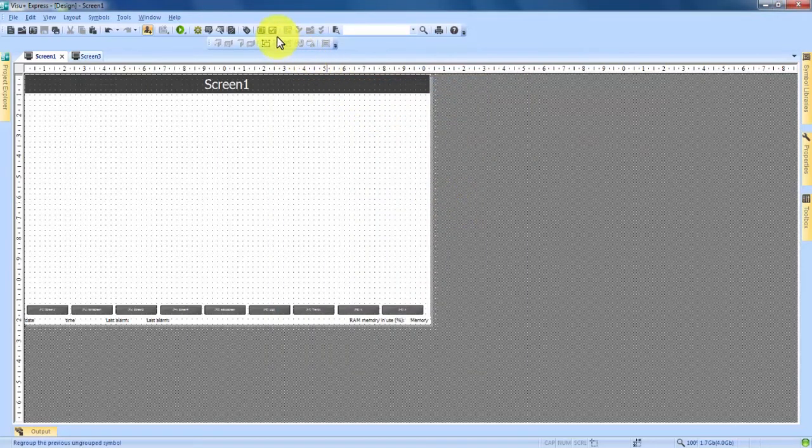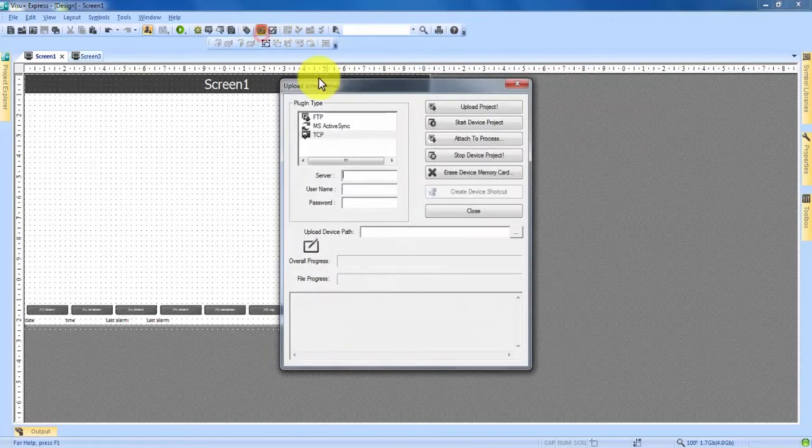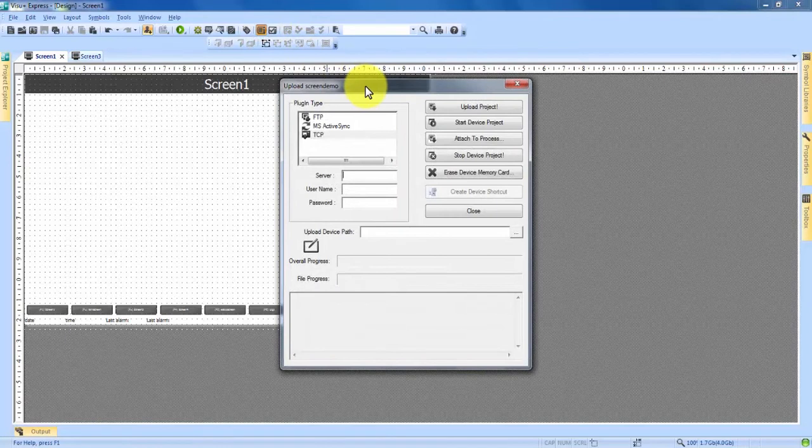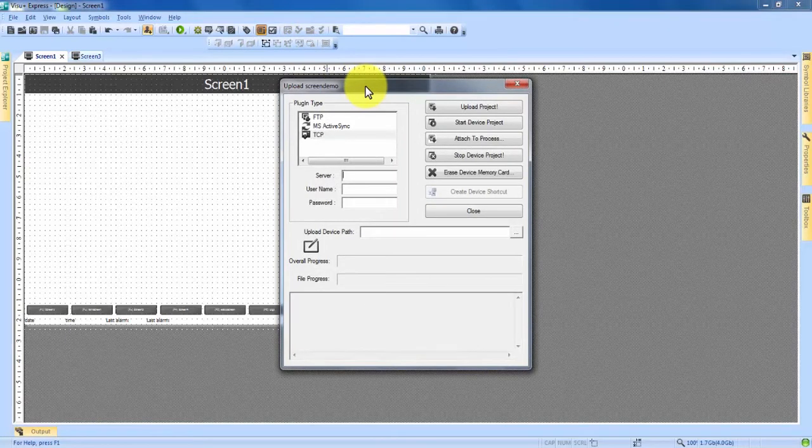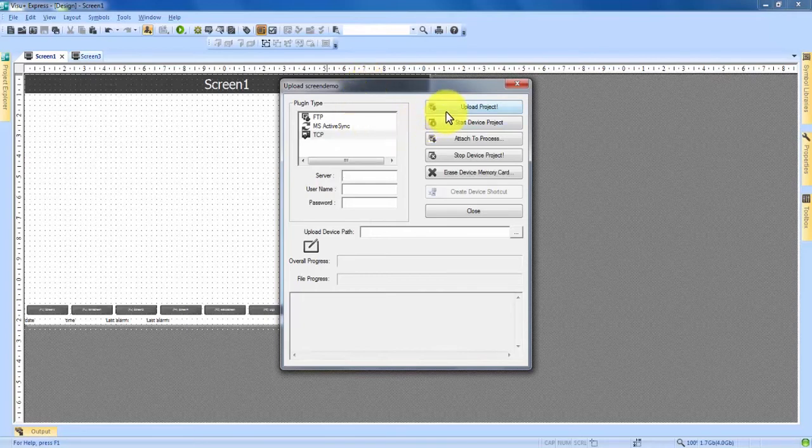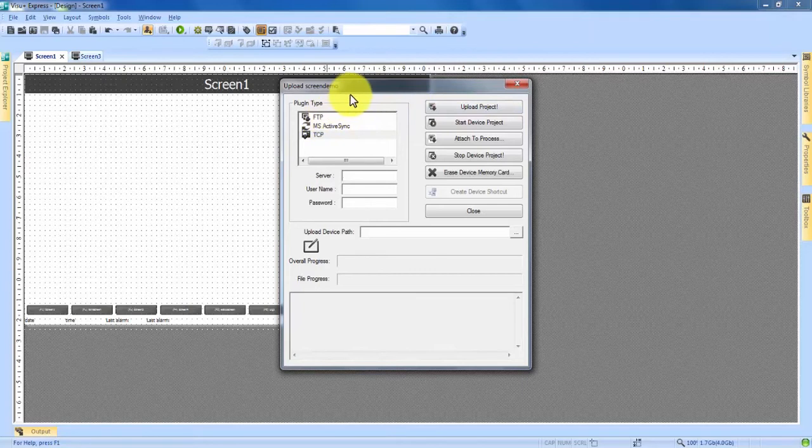Right next to that is where you can upload your project that you create in VisuPlus to your HMI. Again I don't have anything connected right now so we're not able to upload any projects. We'll touch on that in another video but this is where you would upload the projects once you're finished with them.